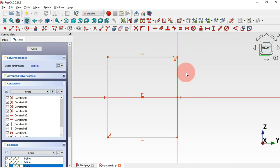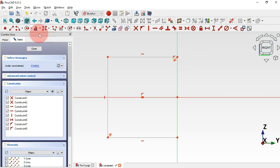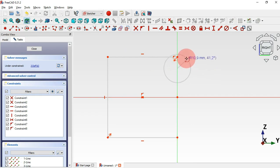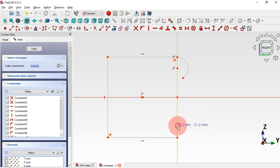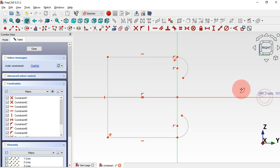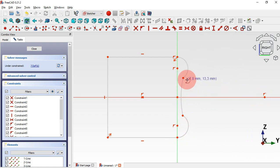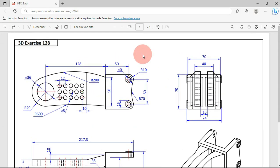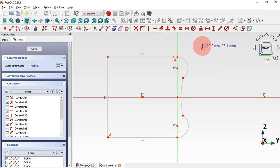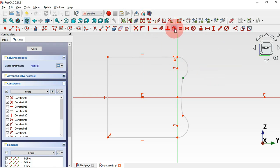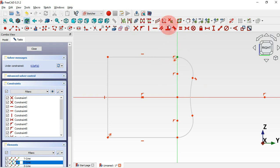Next, use the arc tool — this tool here. Click on the vertical axis and draw this arc, and do the same on the other side. Next click on this horizontal axis and connect the two endpoints of these two arcs. Then apply tangent constraints — select this point and apply tangent, and do the same on the other side.